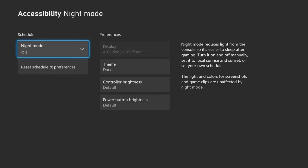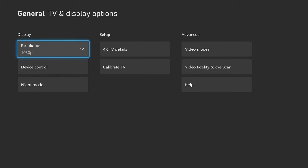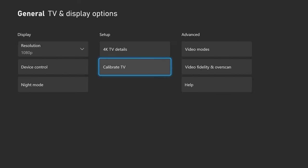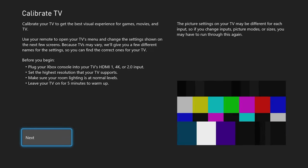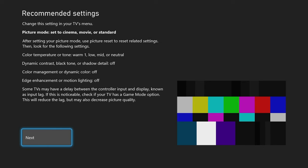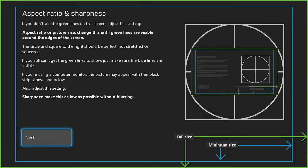Basically it says on the right of the screen, night mode reduces light from the console so it's easier to sleep after gaming. You can toggle that on. You also have the calibrate TV, so basically this is going to tell you what you need to fix in your display.